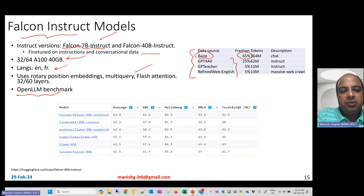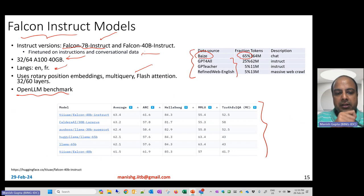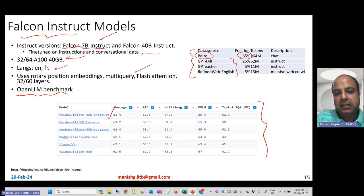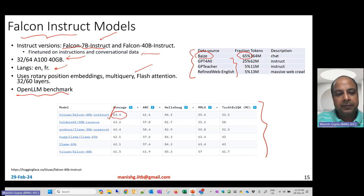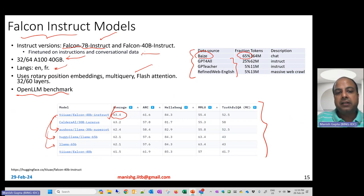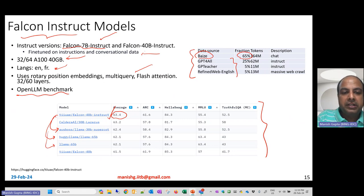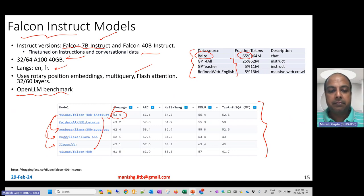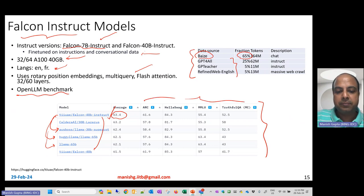Falcon Instruct models also used rotary position embeddings, multi-query attention, and Flash Attention. On the OpenLLM benchmark for instruction-tuned models, Falcon 40B Instruct was at the top — better than LLaMA 30B and LLaMA 65B models, and also better than Falcon 40B base, confirming that instruction tuning significantly improved performance.